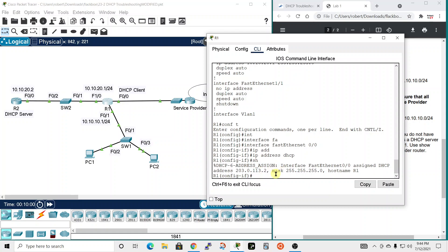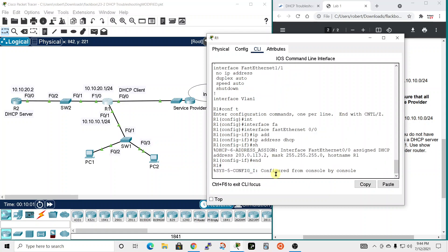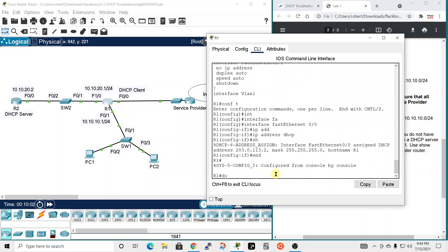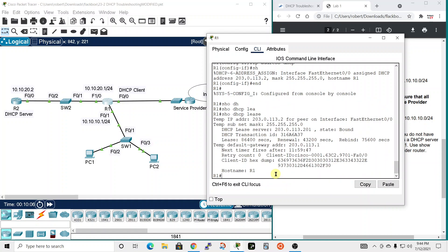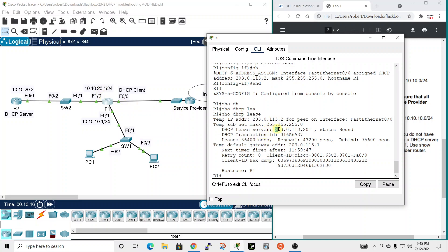So let's look at that. Do our, just go DHCP lease. And we can see that it did get an address of 203.0.113.2. So that was assigned to this interface and the server is at 20, the DHCP lease server is at 203.0.113.201.